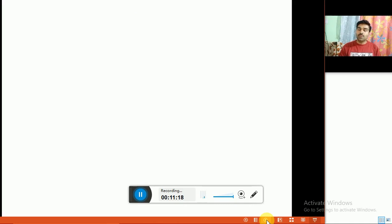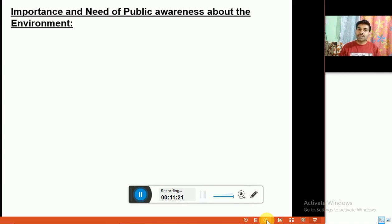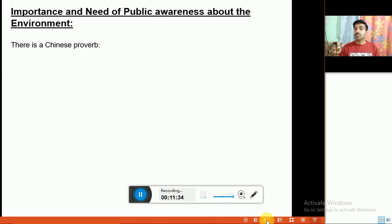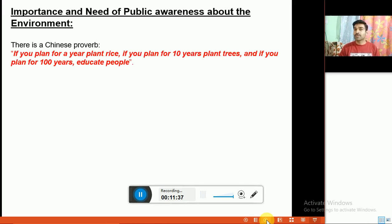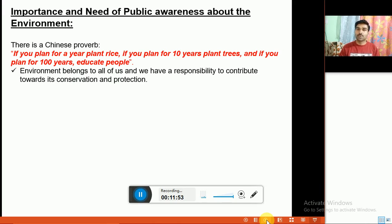The question is: what is the importance of this subject and the need for public awareness about the environment? There is a Chinese proverb: if you plant for a year, plant rice; if you plant for 10 years, plant trees; and if you plant for 100 years, educate people. Education plays an important role in the conservation and protection of the environment. Environment belongs to all of us, and we have a responsibility to contribute towards its conservation and protection.